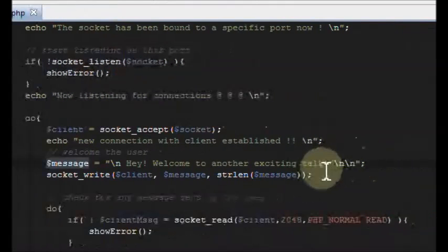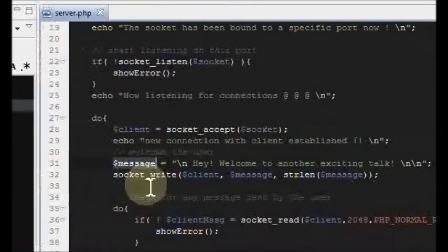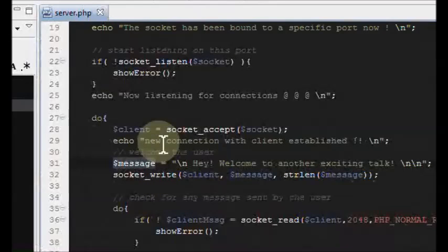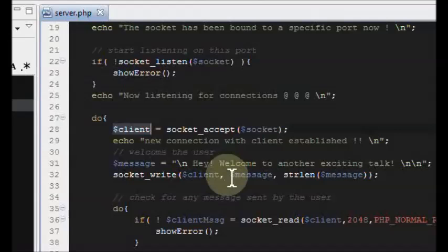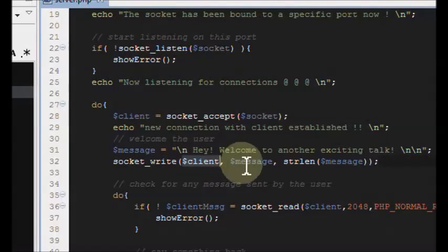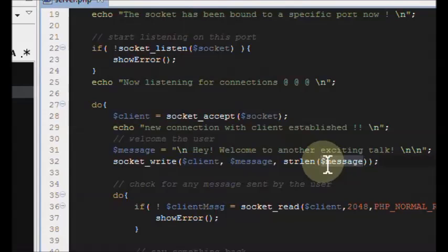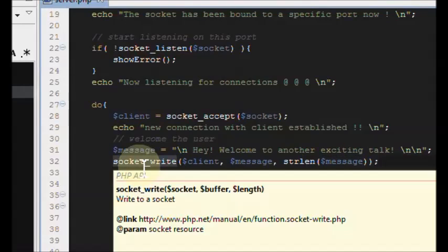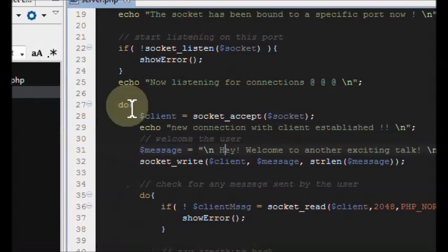I'm saving this into a variable and saying 'hey welcome to another exciting talk.' Then we use another function called socket_write, because we're going to write this message onto the client's screen. The first argument is the client resource, then the message we're sending to them, and then str_len for the length of that message. Those are the arguments we pass in and socket_write will write the message to their screen.